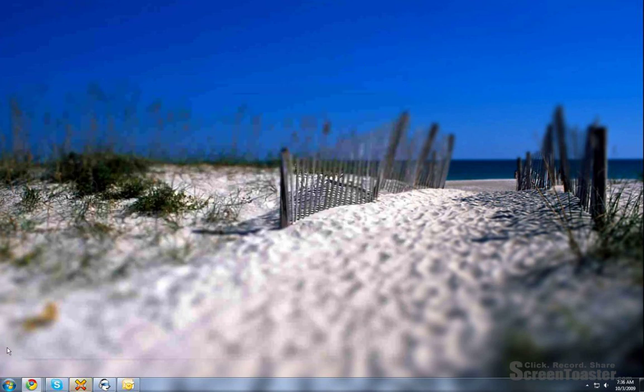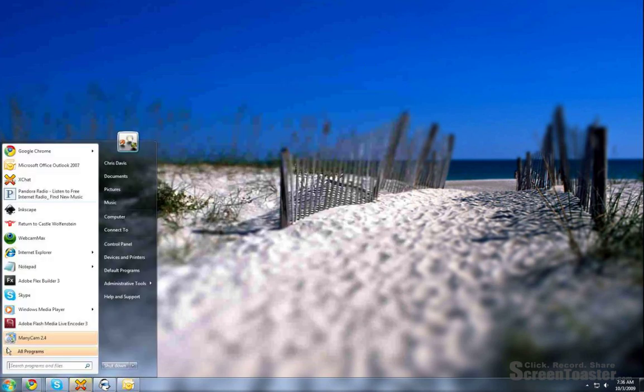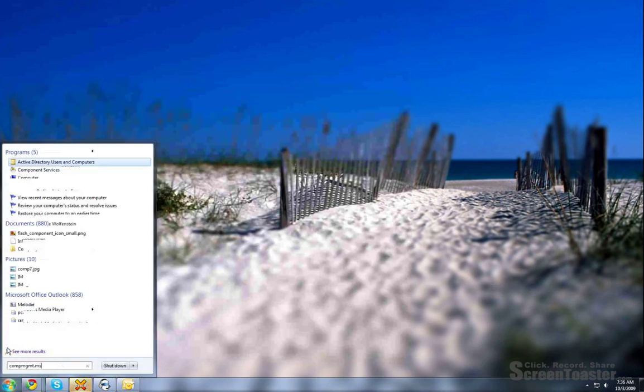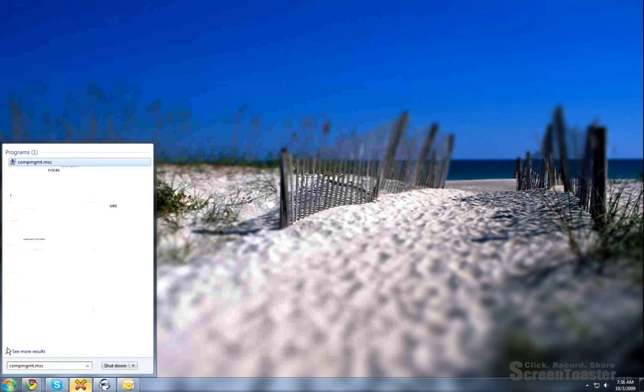The way I always get to it because to me it's just faster is type compmgmt.msc. You can see up here it automatically shows it.